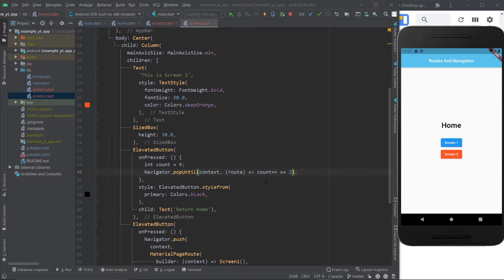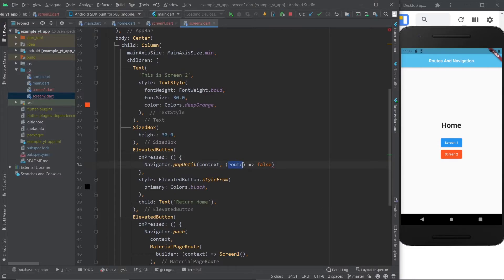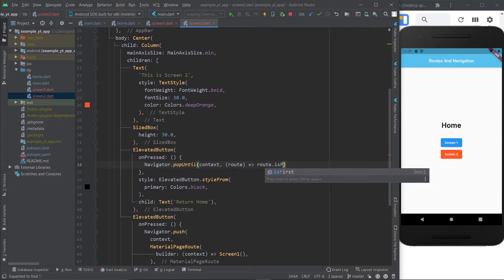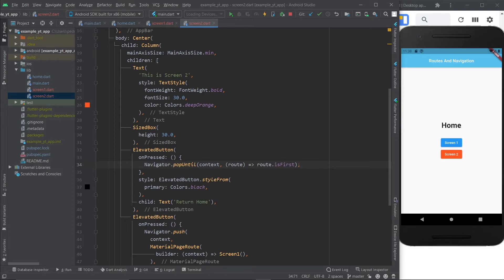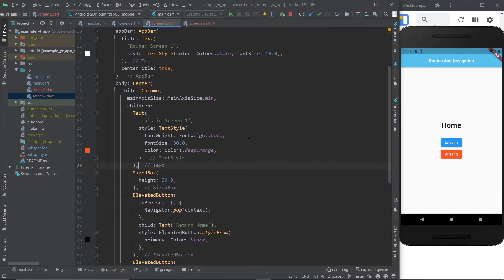But this is only if you know how many pops you need. If you don't, you use navigator.popUntil — and that's exactly why you get a route value with this method. You can use route.isFirst. So if you ever need a button that makes the user return all the way back to the first index of the stack, this is what you would use. If I save this and do screen one and screen two, and tap return home, we go all the way back to the first page of the stack. You can have 20 stacks — it doesn't matter. With this code, you go back to the very first part of the stack.